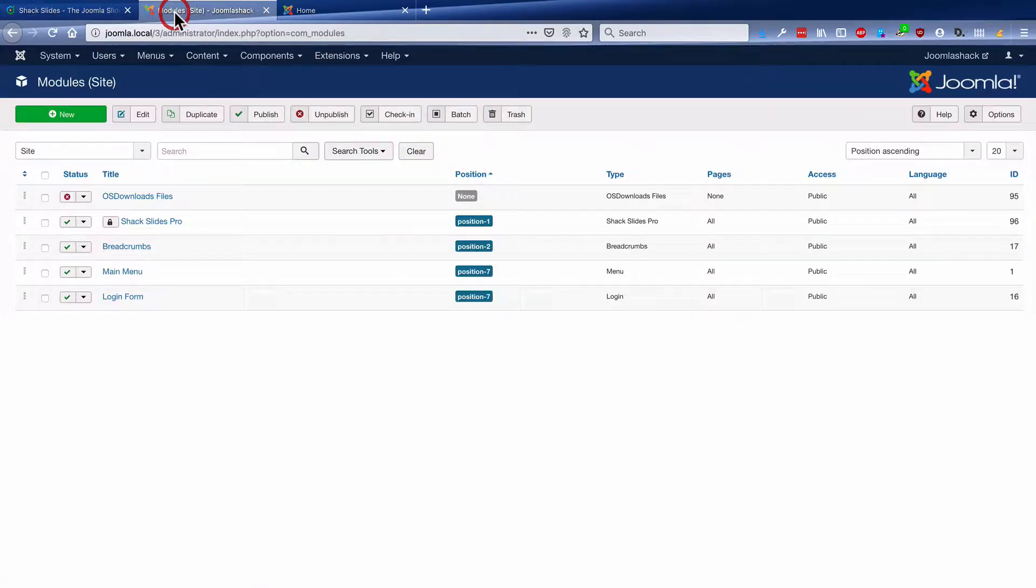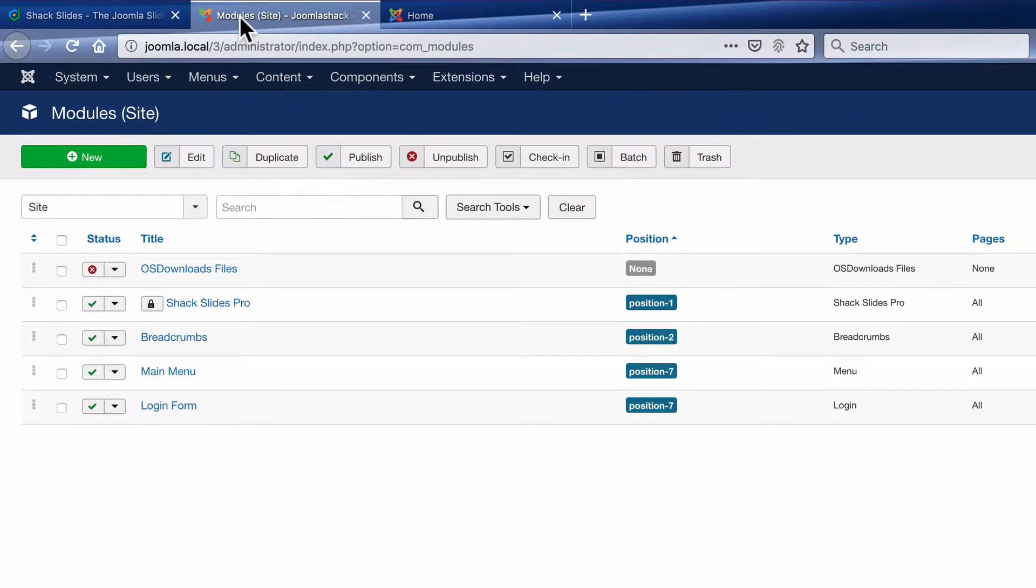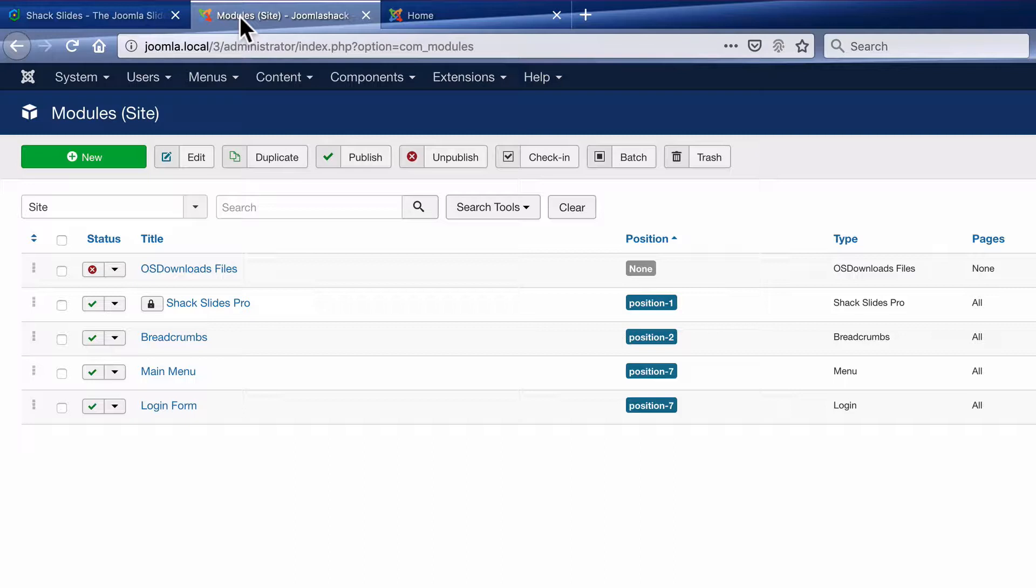Now Shack Slides is set up as a module, which makes it as easy as possible to place where you need on your site. Because it's a module, you can put it in the header, or the sidebar, or inside an article, or wherever you might need.